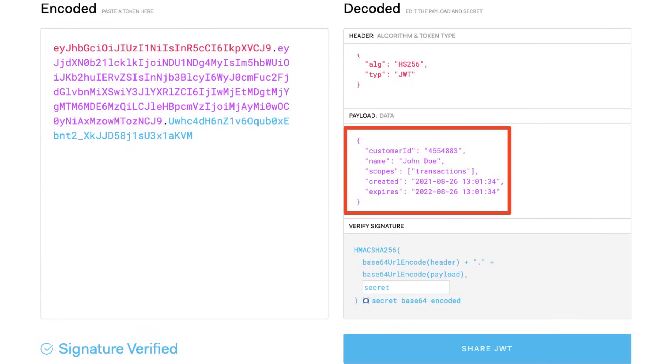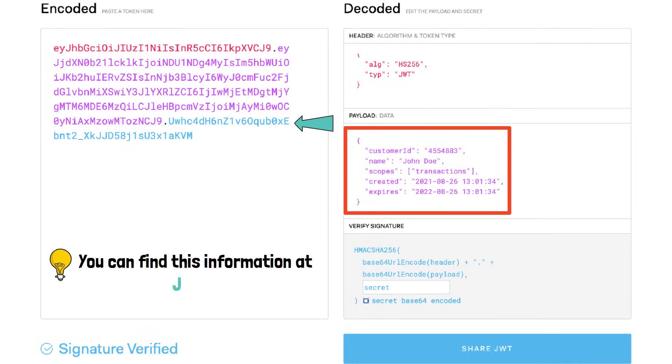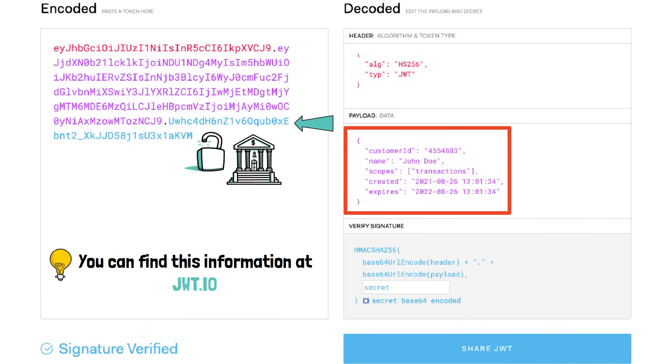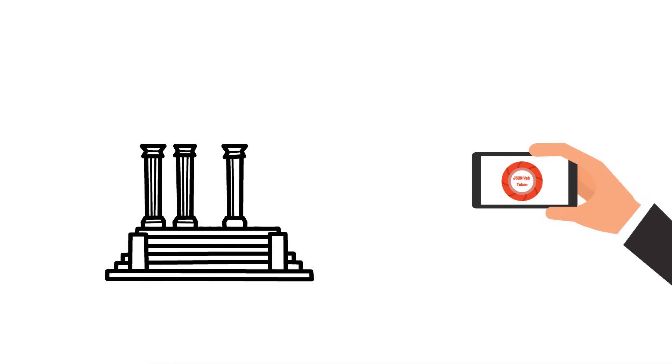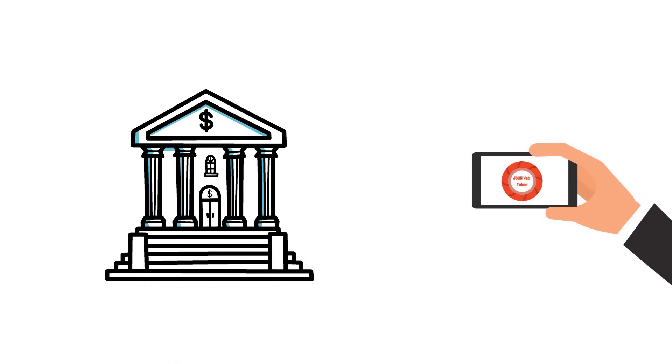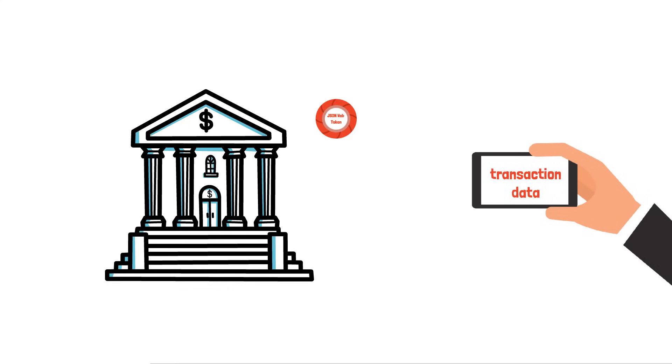One important aspect to remember is that this information is cryptographically signed. This means that it is easy to verify that the content has not been modified. Tampering with the content and generating a new signature is impossible unless you are the bank.